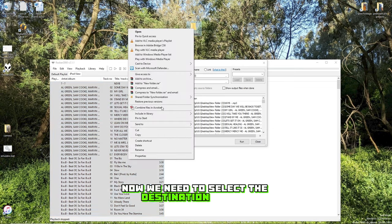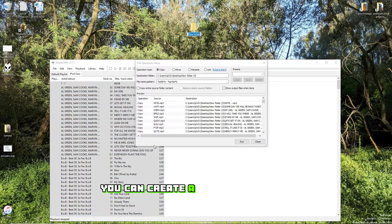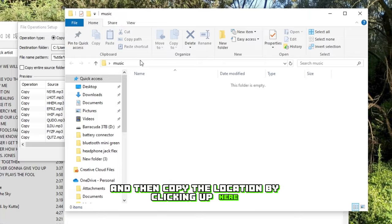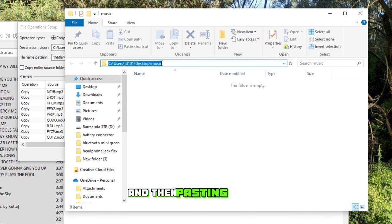Now we need to select the Destination folder. You can create a new one on your desktop or wherever you like, and then copy the location by clicking up here, and then pasting it here.